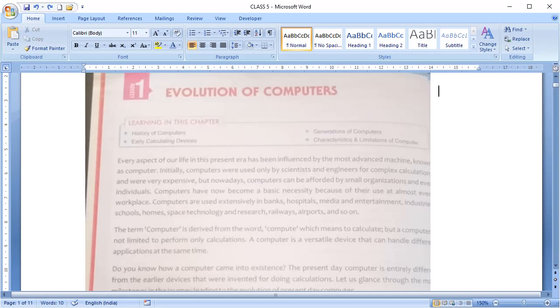We are using computers in banks, hospitals, media, entertainment, industry, schools, space technology, research, railway and the list goes on.